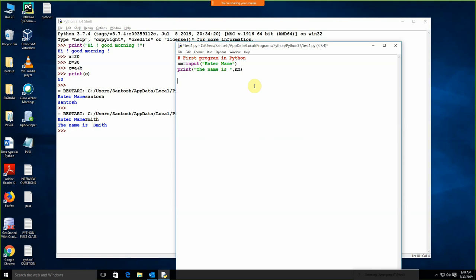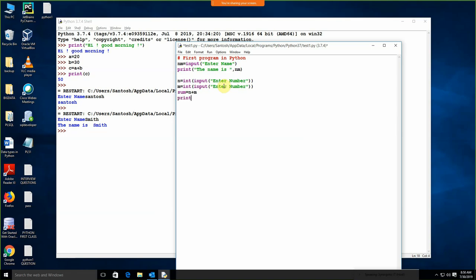Suppose I need to enter a number. I am writing n is equal to input('Enter number'). Remember, when we apply the input command, by default the data type will be a string. So I need to convert the string into the integer — I am writing int. Again I am writing m is equal to int(input('Enter number')). Sum is equal to n plus m. We are writing print 'The sum is', sum.